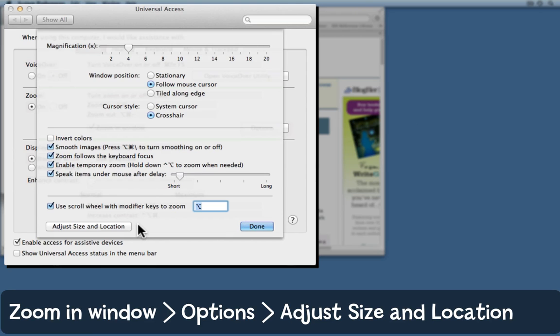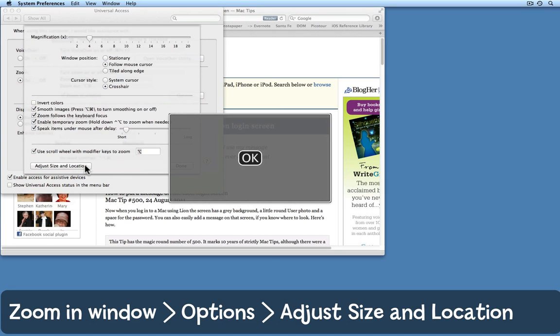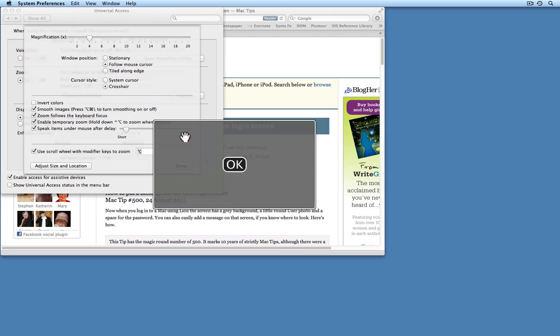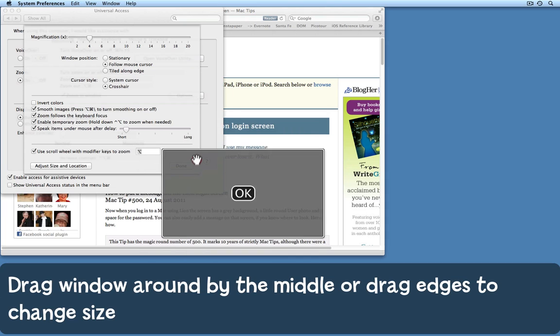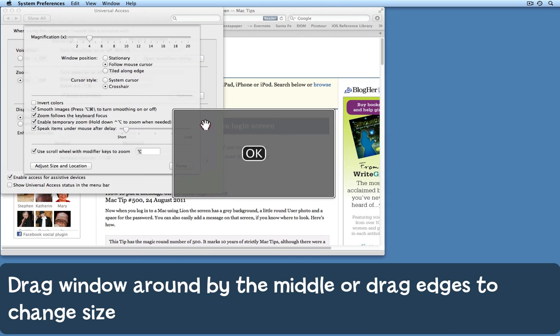Another very important thing is to come and choose to adjust size and location. Click on that button, and the zoom-in window appears. Notice that you can drag it around on screen, which would be important if you've chosen stationary or tiled along the edge.